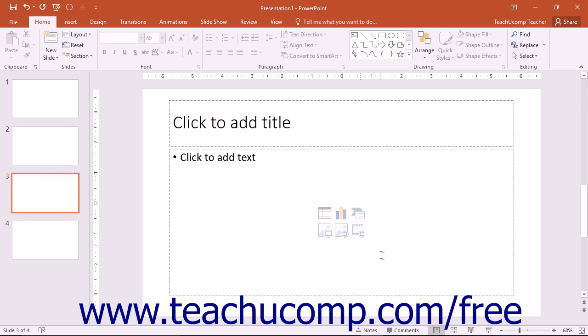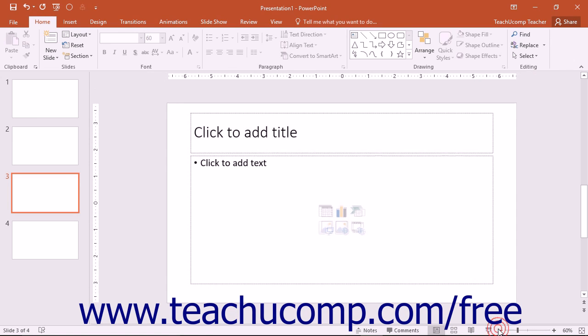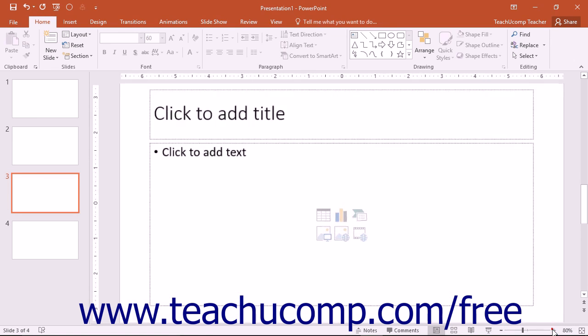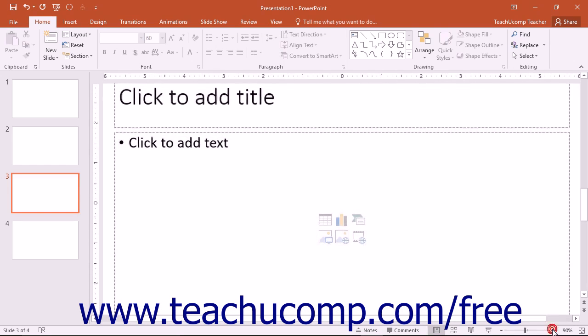Speaking of zooming the presentation, you can easily zoom in to increase the magnification, or zoom out to decrease the magnification by using the zoom slider that appears in the lower right corner of the window.